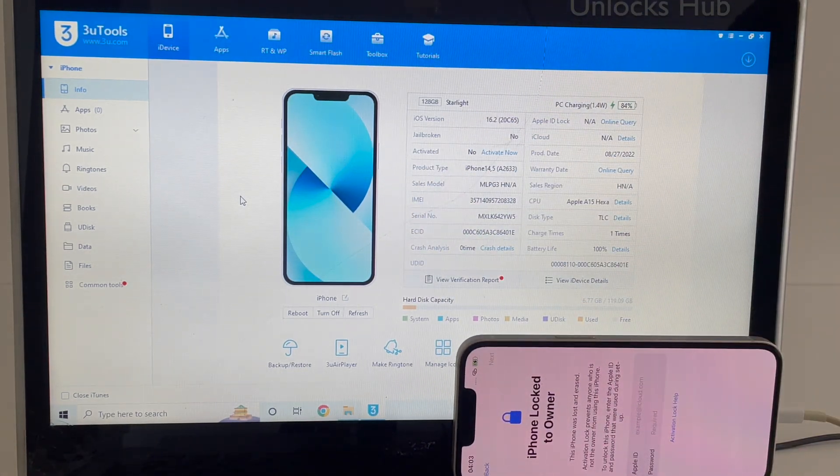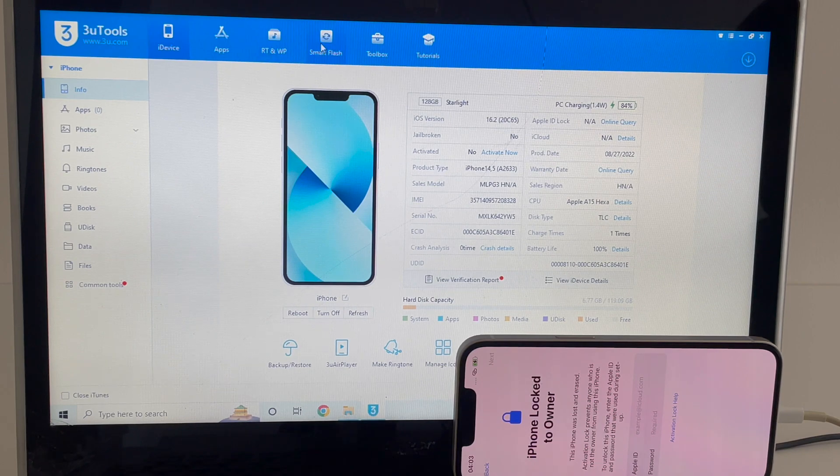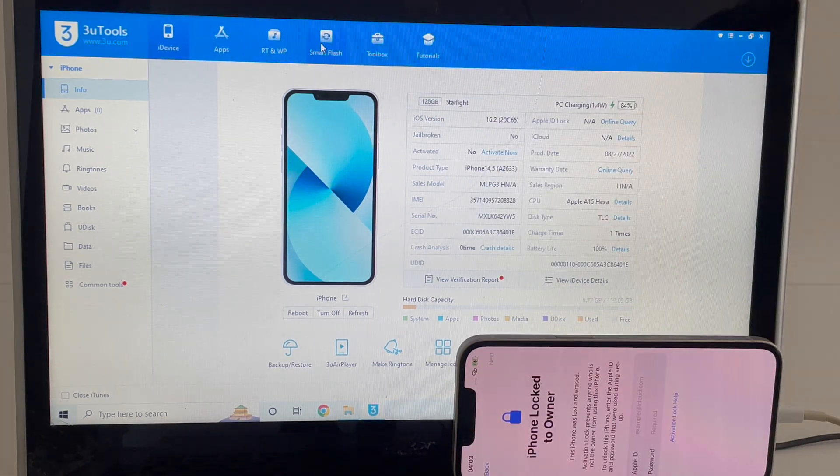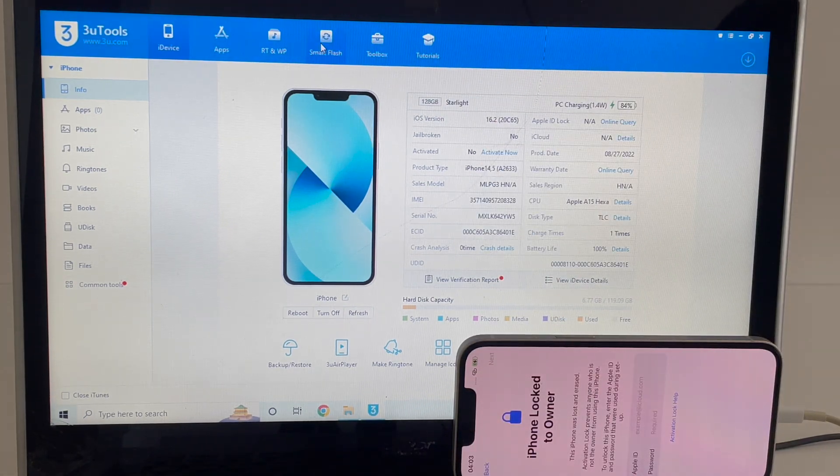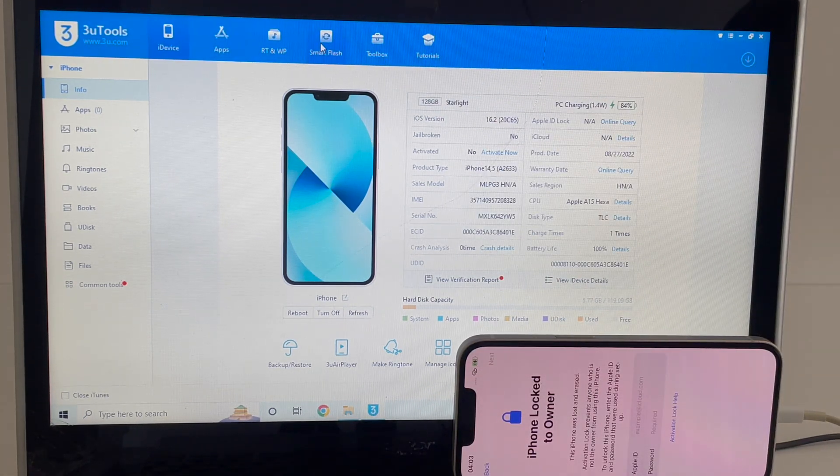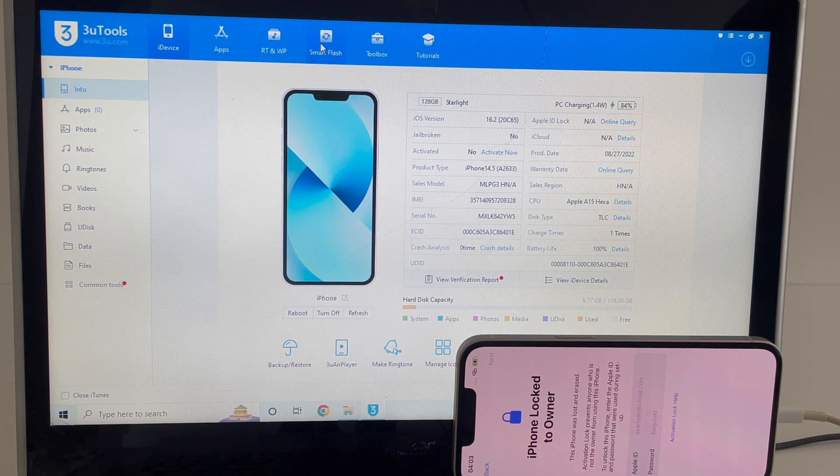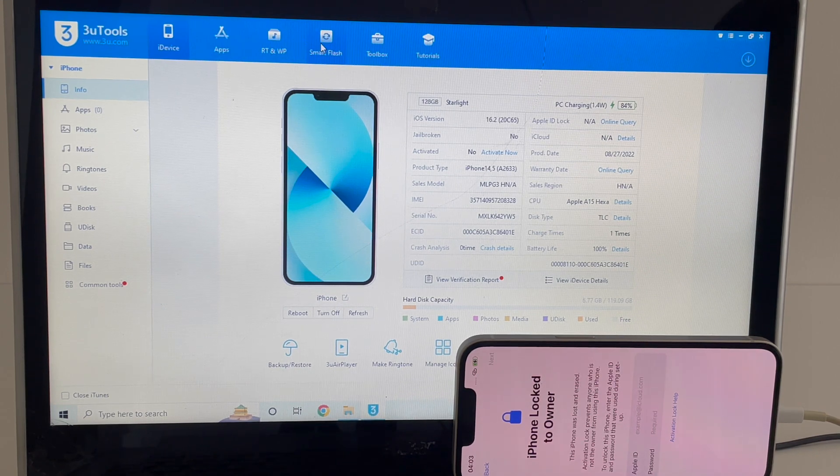Let's begin the process without wasting much time. The first step is to click on smart flash option. Before you proceed further, click on subscribe button and press the bell icon if you haven't done that already.